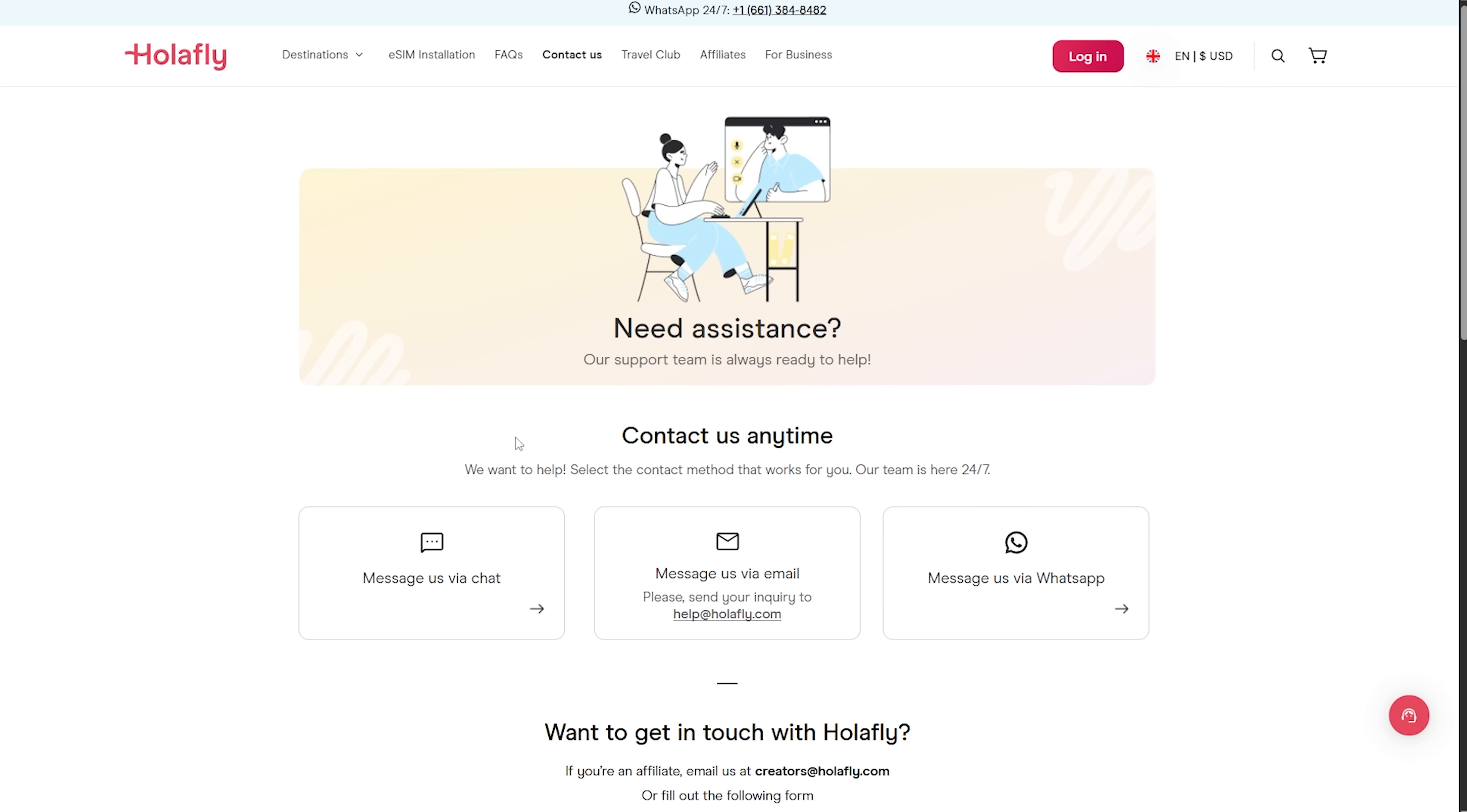And if something goes wrong, real humans reply to me 24x7 on WhatsApp, live chat or email. And they do it in 13 languages.